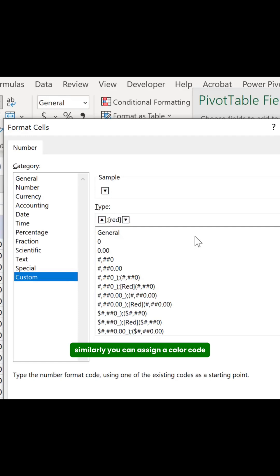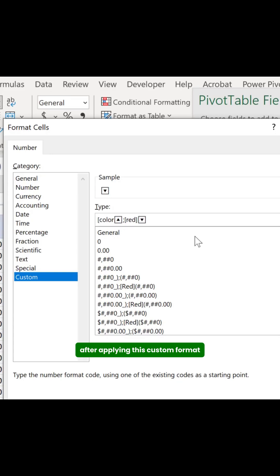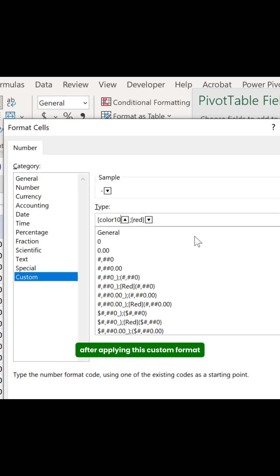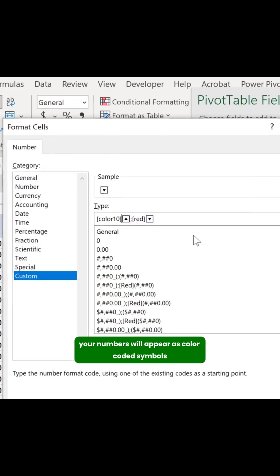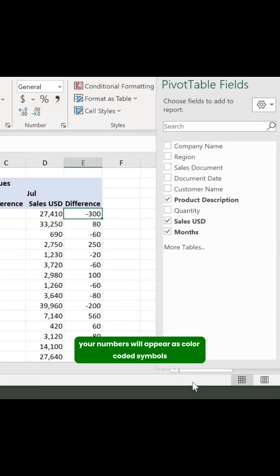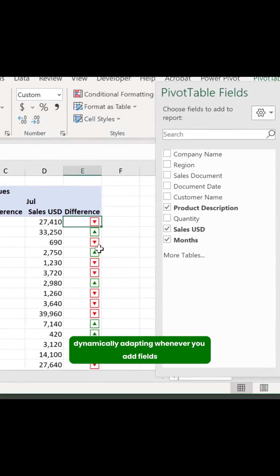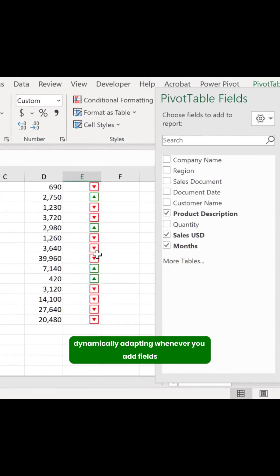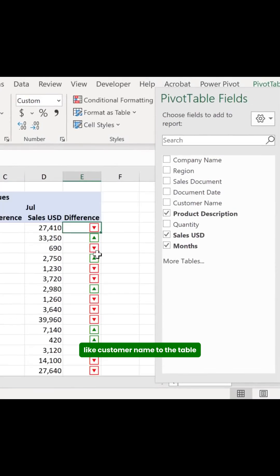Similarly, you can assign a color code like Color 10 to the up arrow. After applying this custom format, your numbers will appear as color-coded symbols, dynamically adapting whenever you add fields like Customer Name to the table.